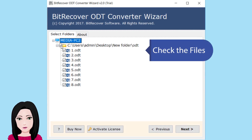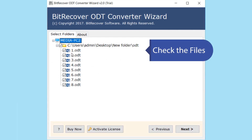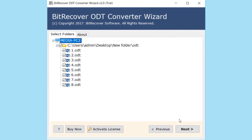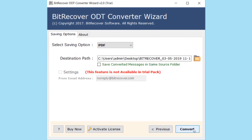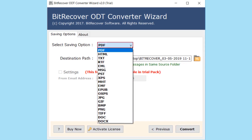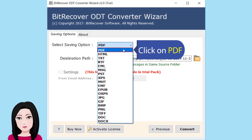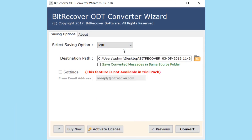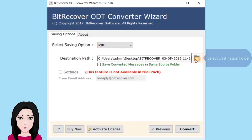Check the file. Click on PDF, then select the destination folder.